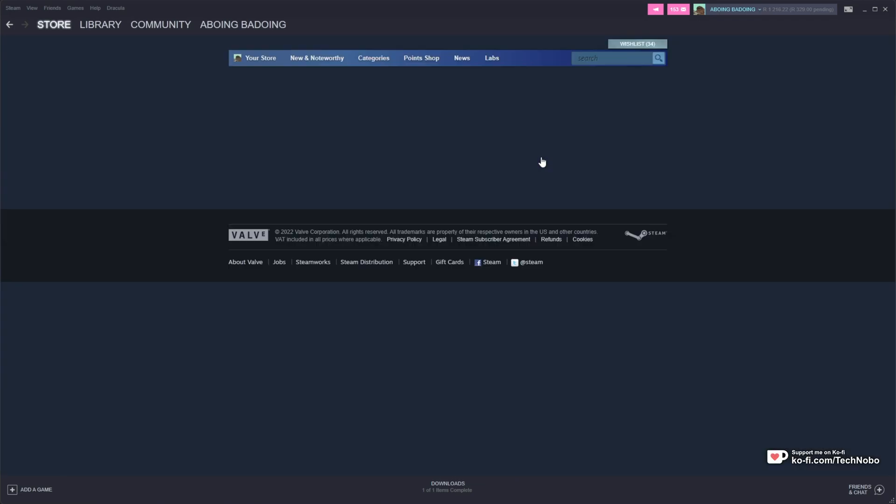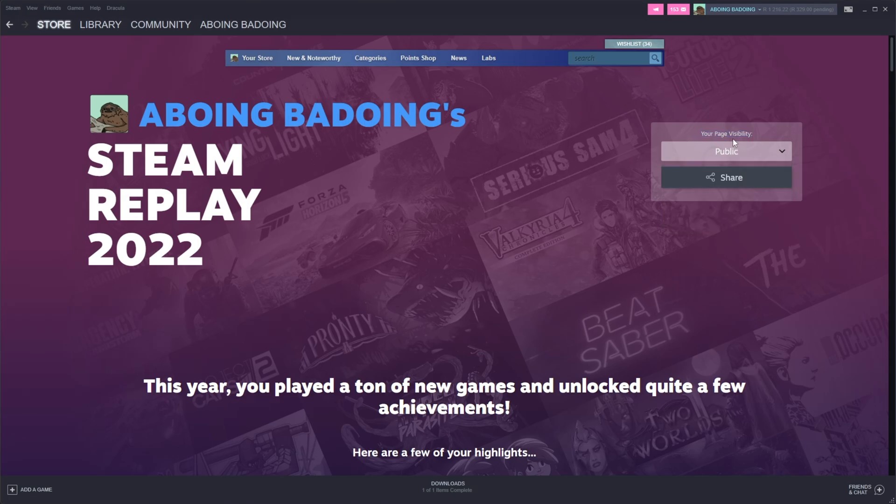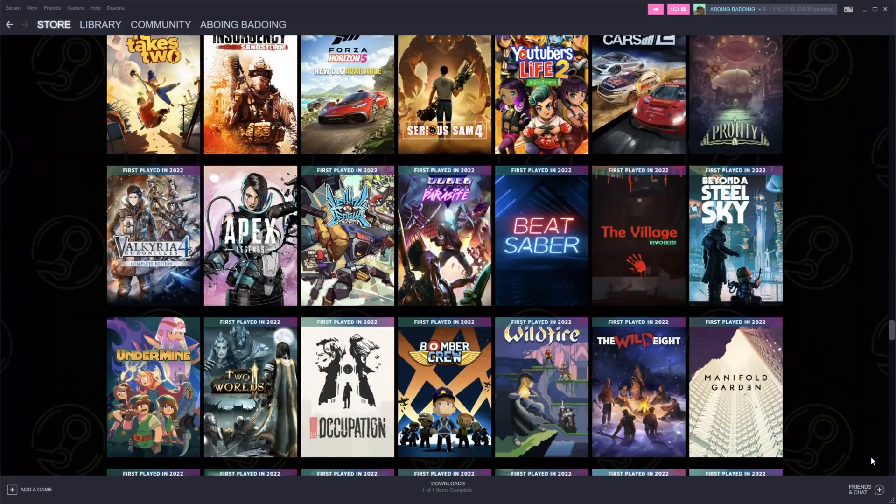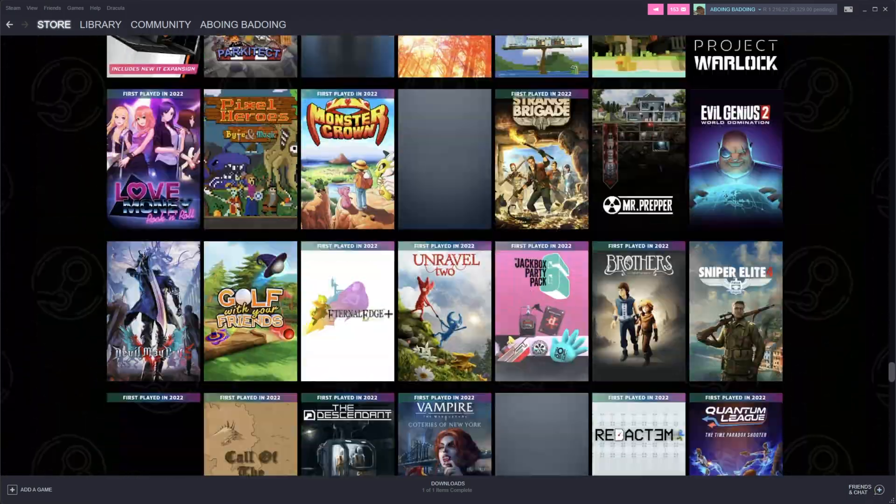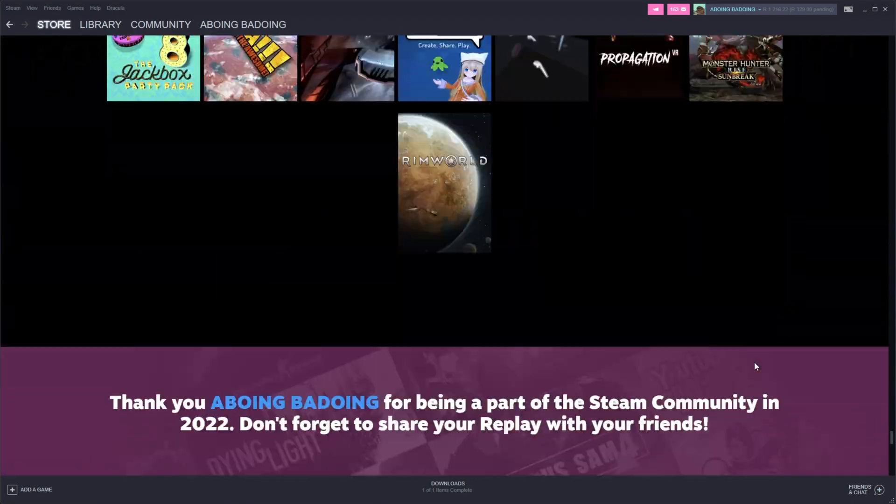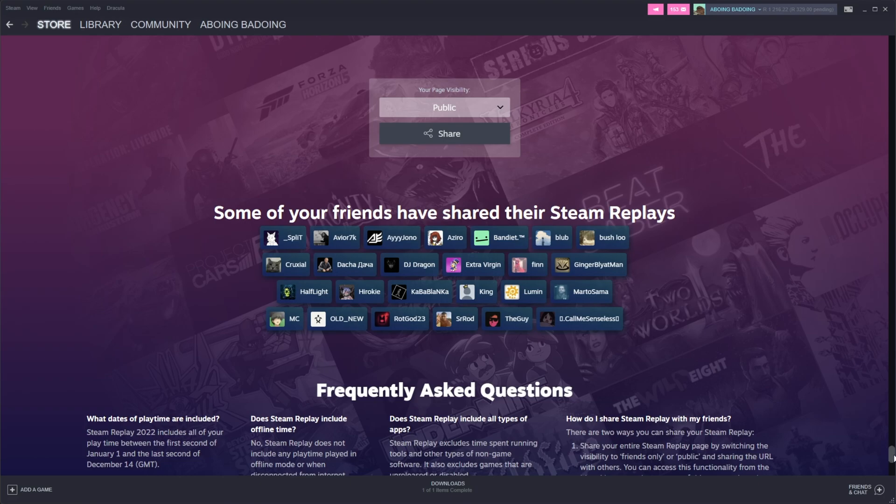it'll take you across to a page that tells you all about your year on Steam. In the top right, you can change your page visibility from public to friends only to private. It'll start on private, so you will need to share this if you'd like to send links to your friends. And if you do share it, at the very bottom, you'll see your friends appear all the way down here. You'll appear for them if you do choose to share it with friends publicly.